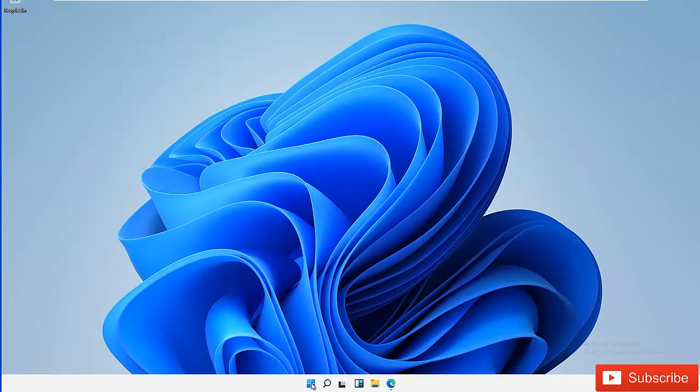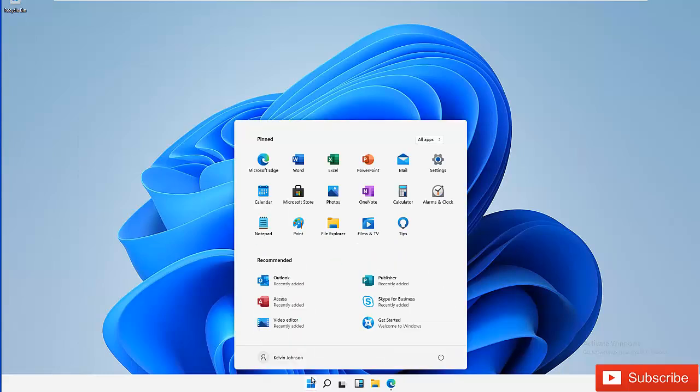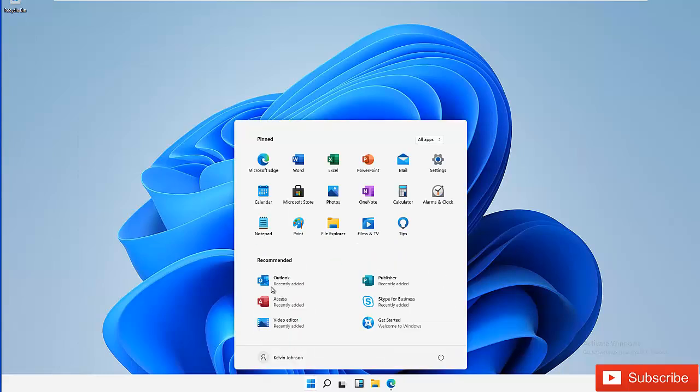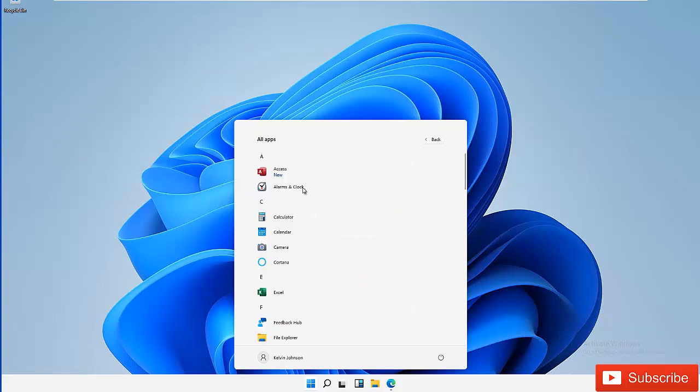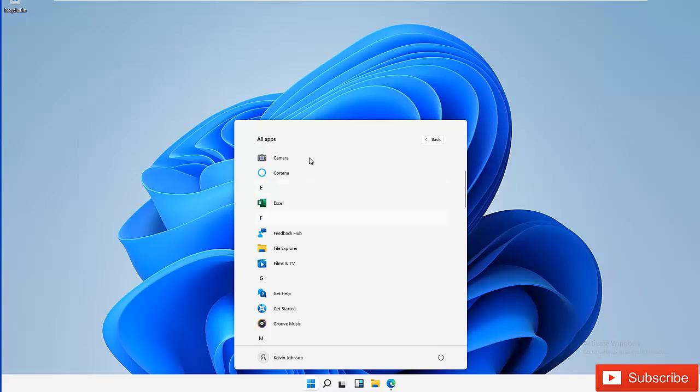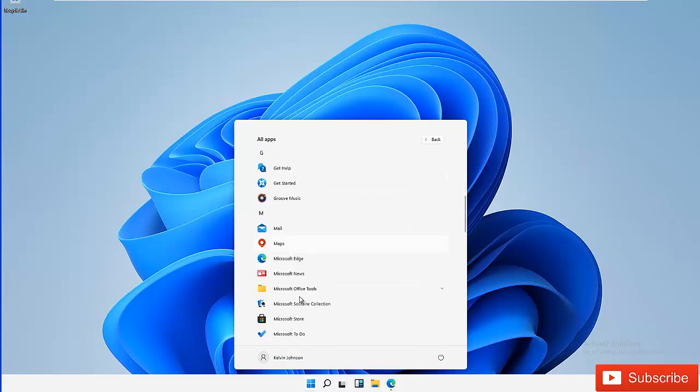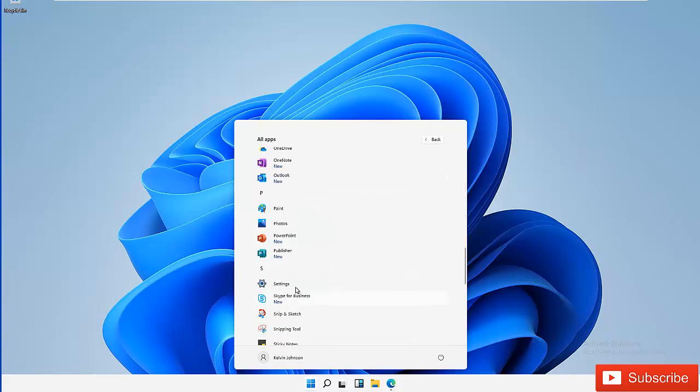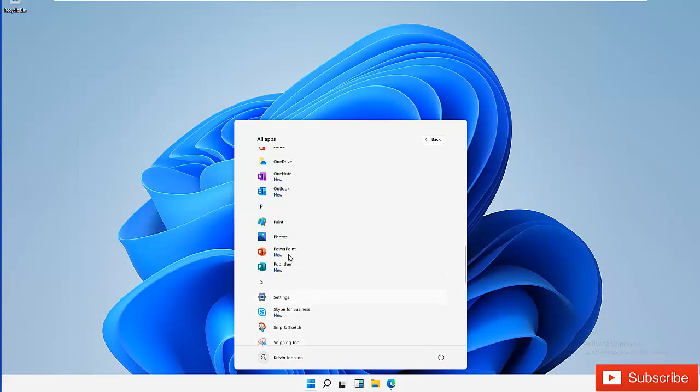Go to your start menu. Here you can see we have the option which is recommended Outlook, or we can just go to all apps and search for Outlook. I'll just click Outlook.